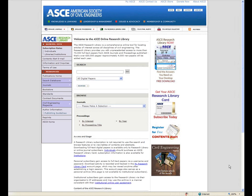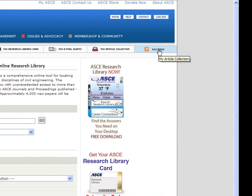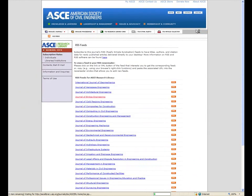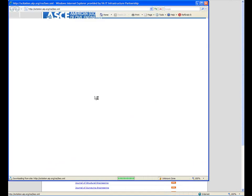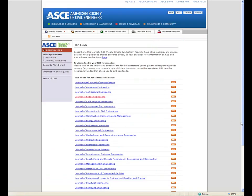Like most online databases, the ASCE research library now enables RSS feeds for its patrons. One simple way you can set up feeds is by going to the tables of contents for the 32 journals that are indexed in the research library. Basically, it's a canned search for tables of contents for that publication by title.